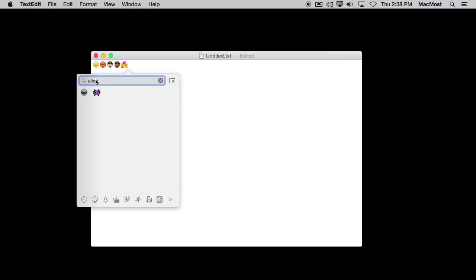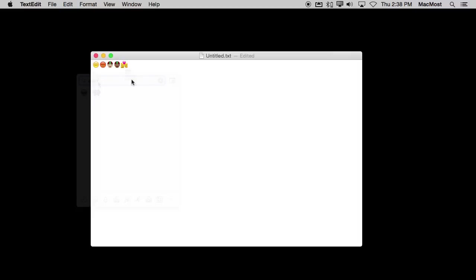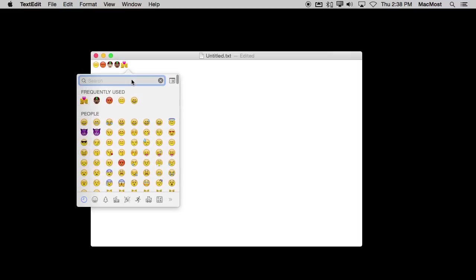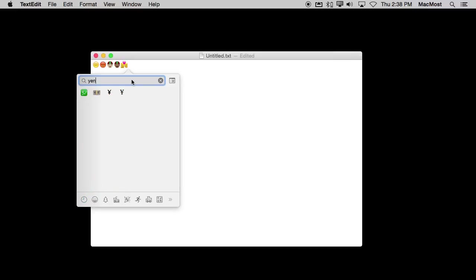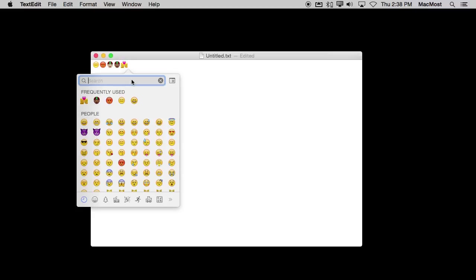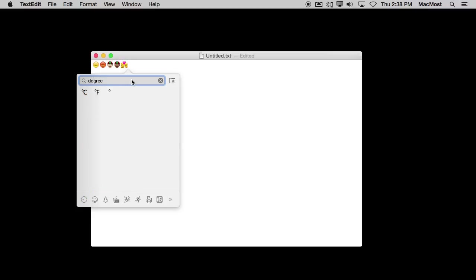Or maybe you just have an idea of what you want to use in a text message or an email and you want to search and see if there's something there. Just keep trying different things. The searches come in really useful when you want to do a symbol. So for instance, say I need the Yen symbol. There it is. Say I want Euro, and there that one is. So there are a lot of different ways you can quickly find things.